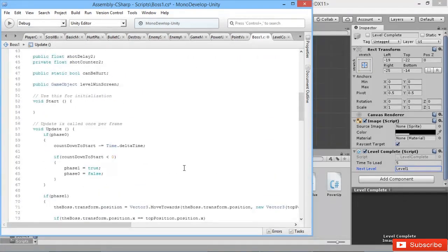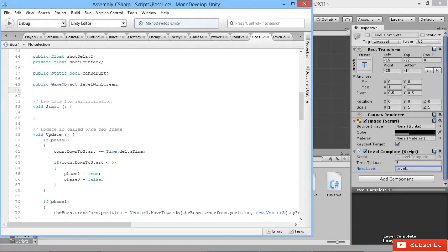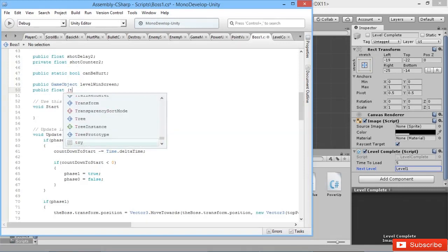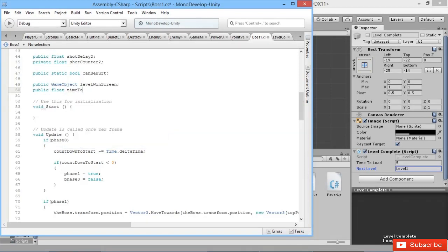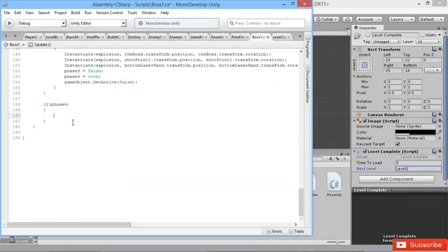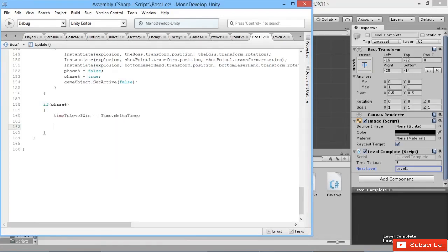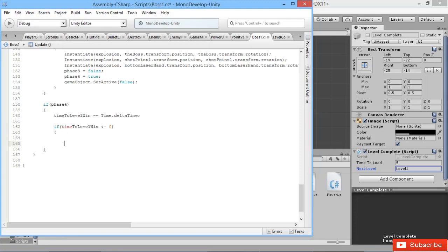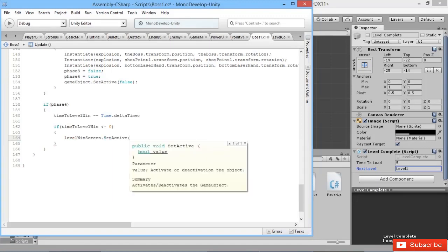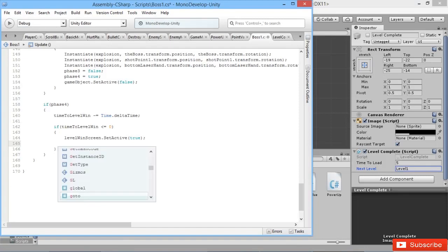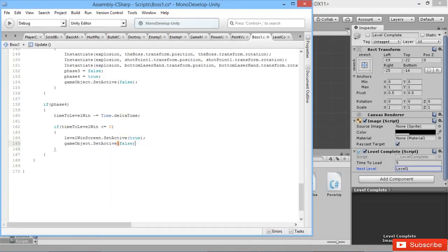If we're in phase four, we're going to have a simple countdown before that level win actually appears on screen so we can watch the explosion of our enemy. We'll have public float time to level win. And then down here we'll say time to level win minus equals time dot delta time. If it goes below zero, then we're going to turn on our level win screen dot set active true, and then we're going to deactivate the main boss game object.